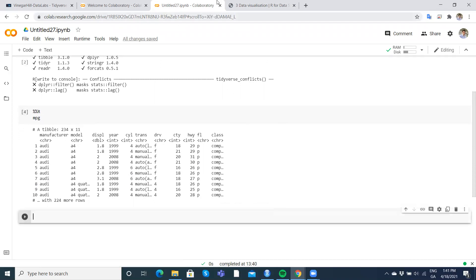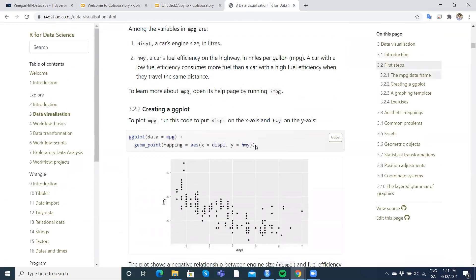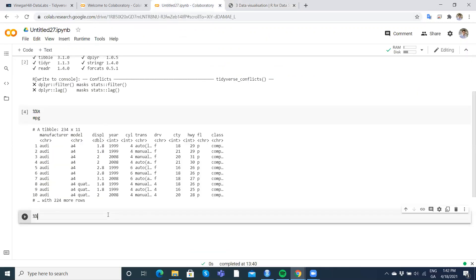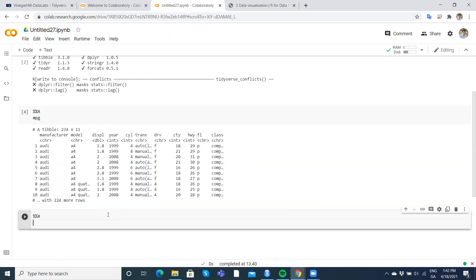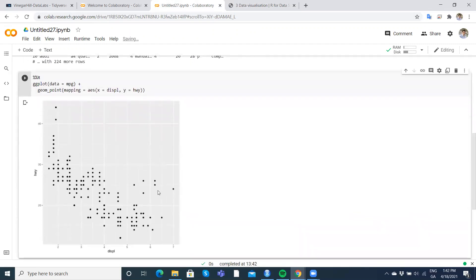For a quick demonstration that it's working, let's take another snippet of code. We'll copy a basic ggplot snippet that graphs displacement against highway fuel efficiency — so engine size compared against highway fuel efficiency. We paste it in with '%%R' at the top and run it, and we get a graph. Tidyverse is working there, no problem.